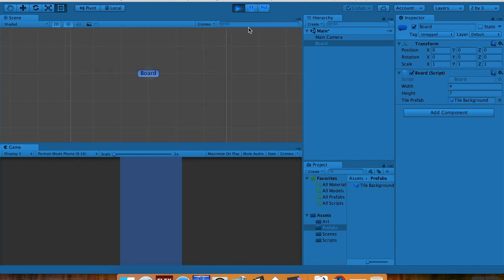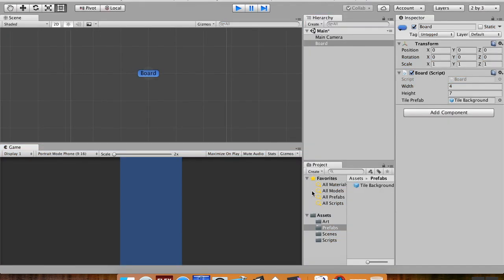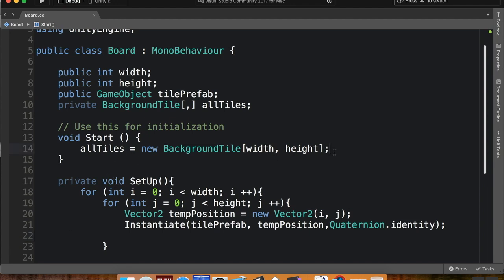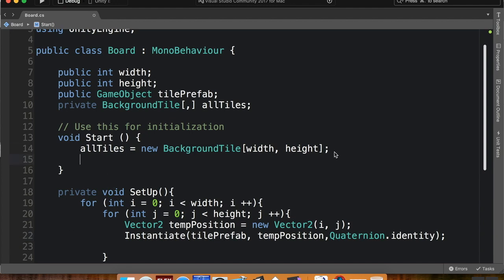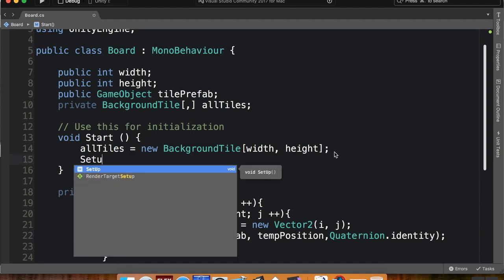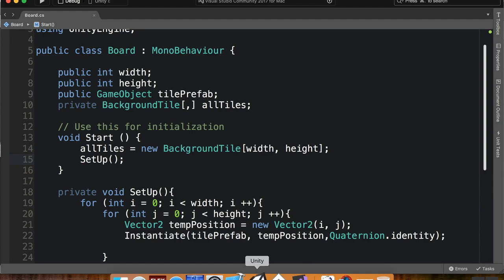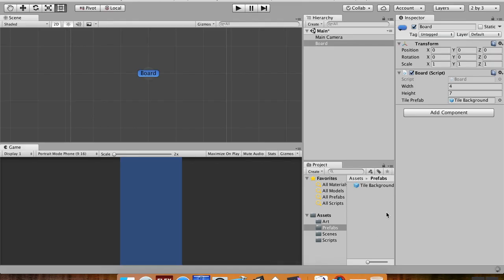Now if I hit play, we'll see what happens. Oh, nothing happened. The reason nothing happened is I created this method but I never called it.